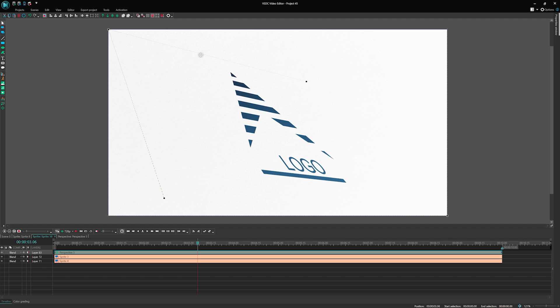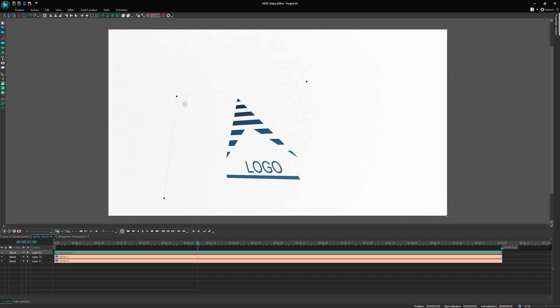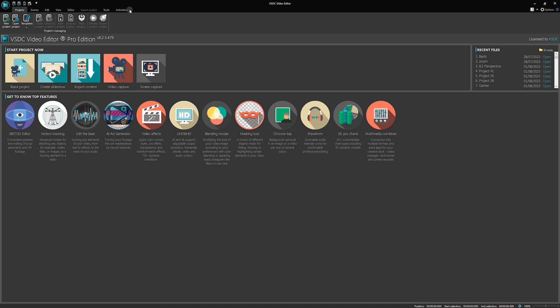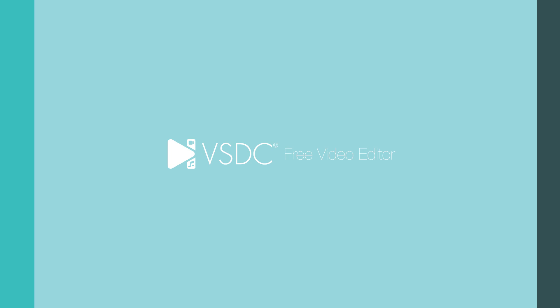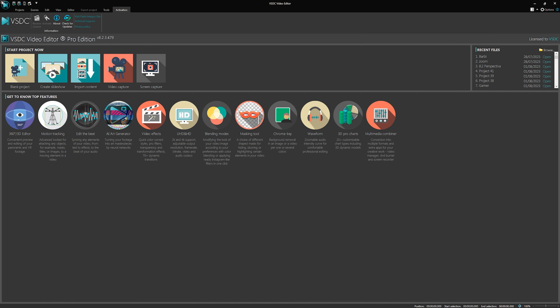If you haven't updated your software yet, now is the time! Just follow the link in the description or check for updates in the activation tab. Alright, let's dive right in and get started!